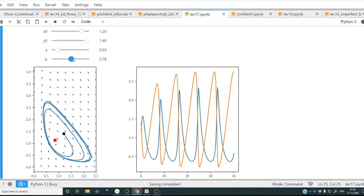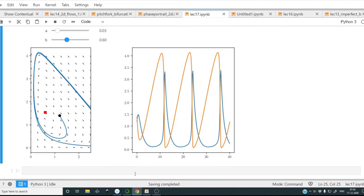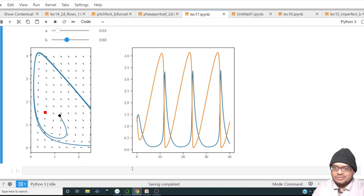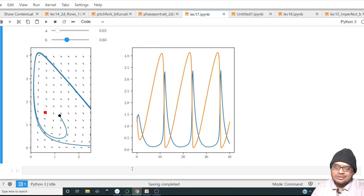With this we wrap up this set of lectures, in which we have looked at various properties of nonlinear phase diagrams including saddle nodes, attractors, repellers, centers, degenerate stars, and lastly limit cycles. The next lecture will look at bifurcations in two dimensions, drawing heavily on bifurcations in one-dimensional nonlinear problems. I'll see you next time, bye.